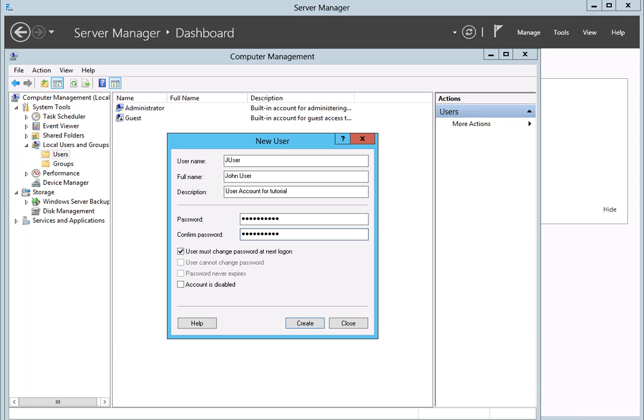Enter a user name and password for the account in the spaces provided. You may also enter a full name and description if you wish. However, this information is optional.